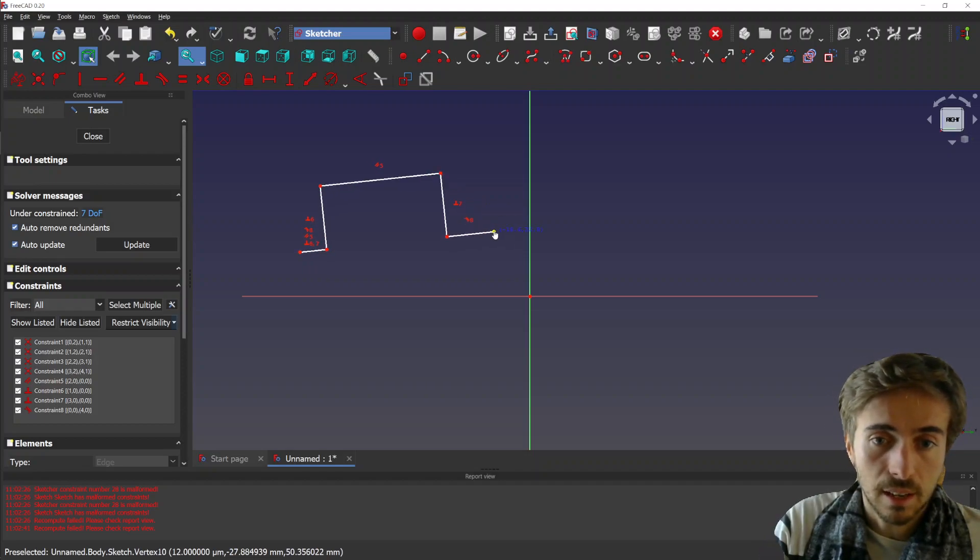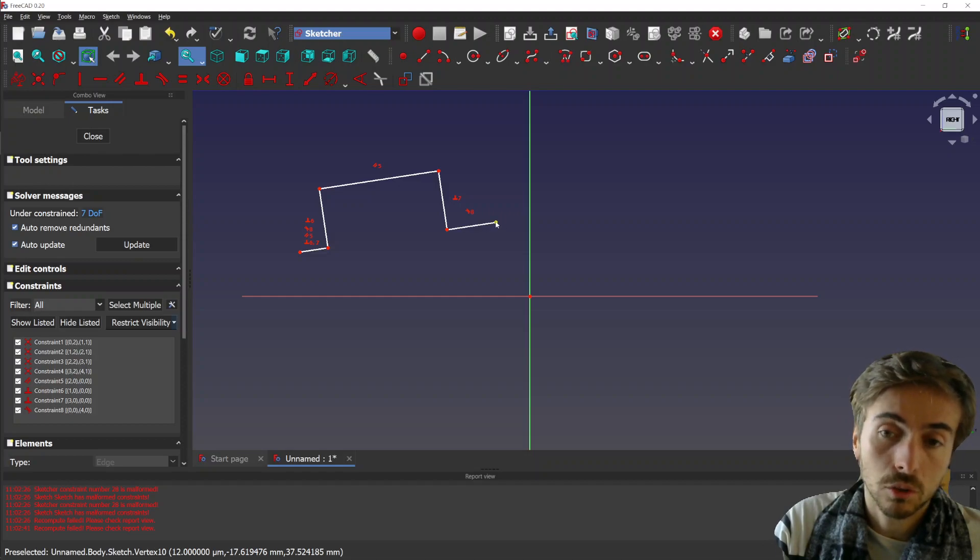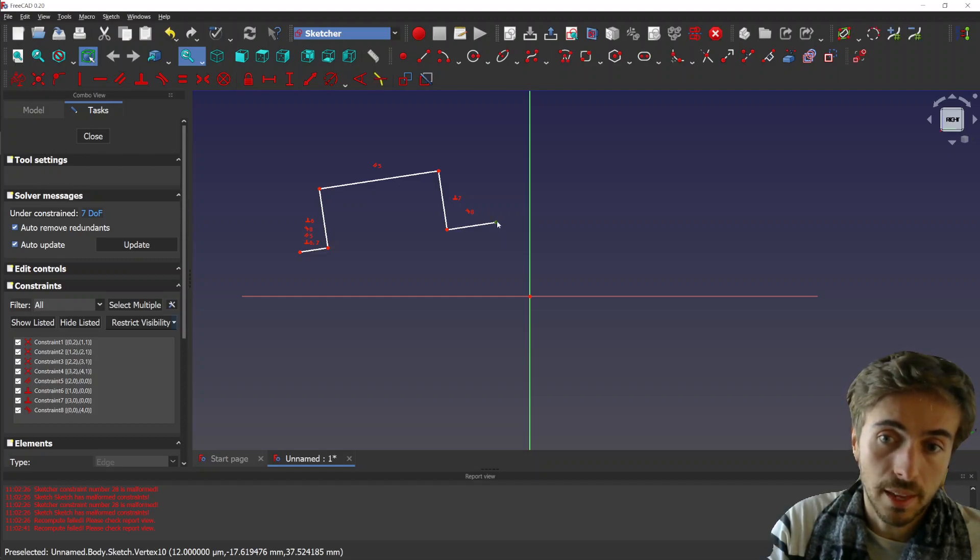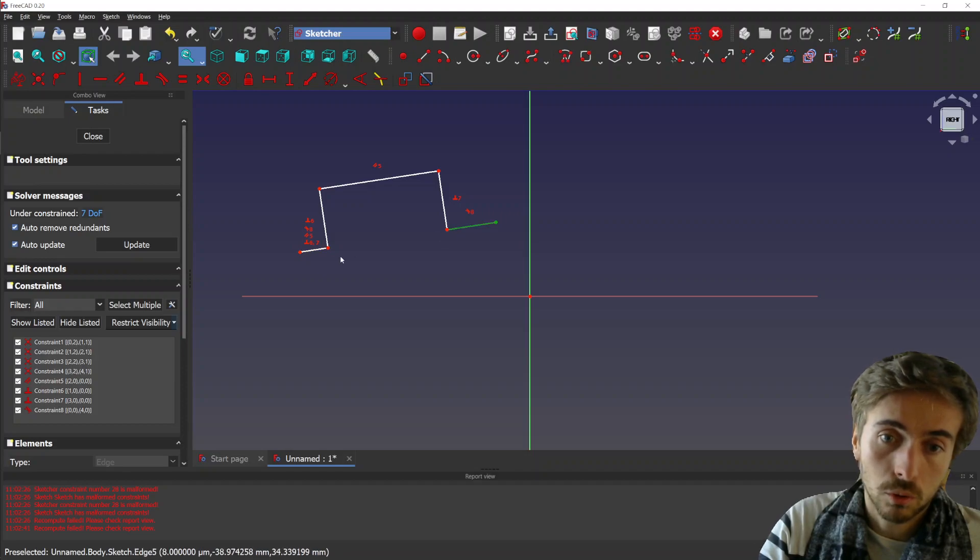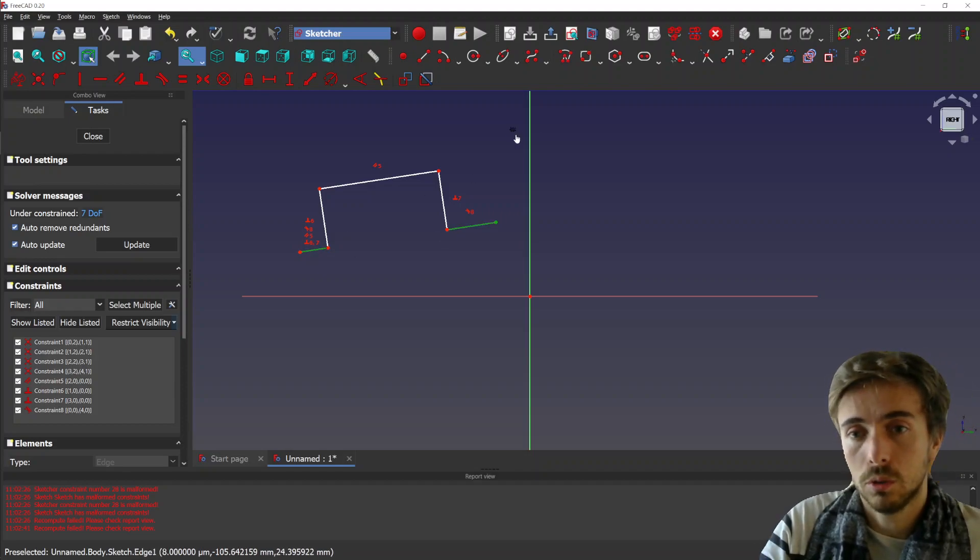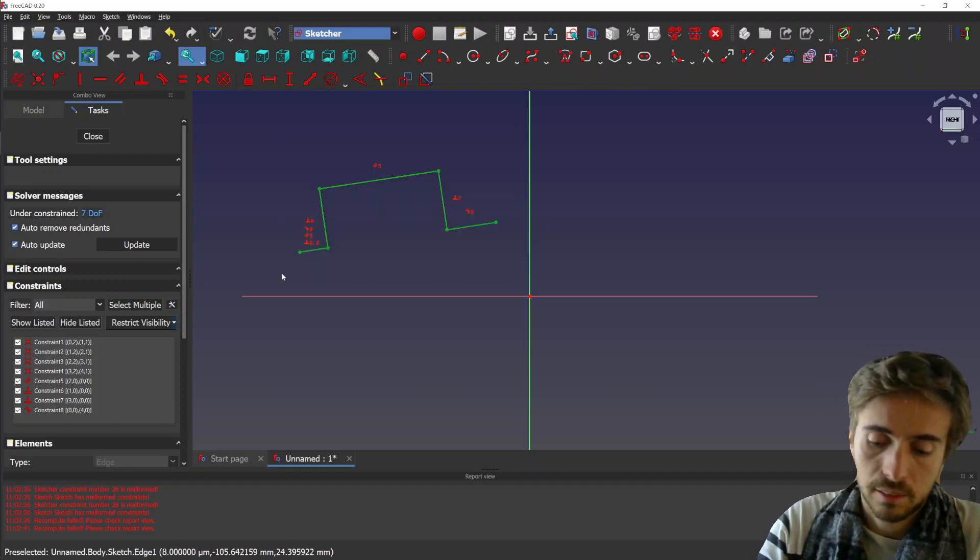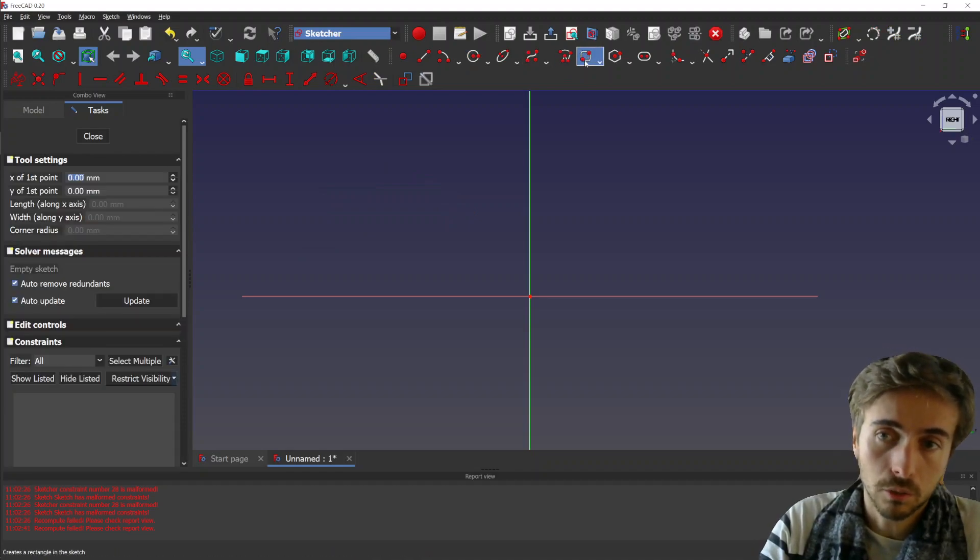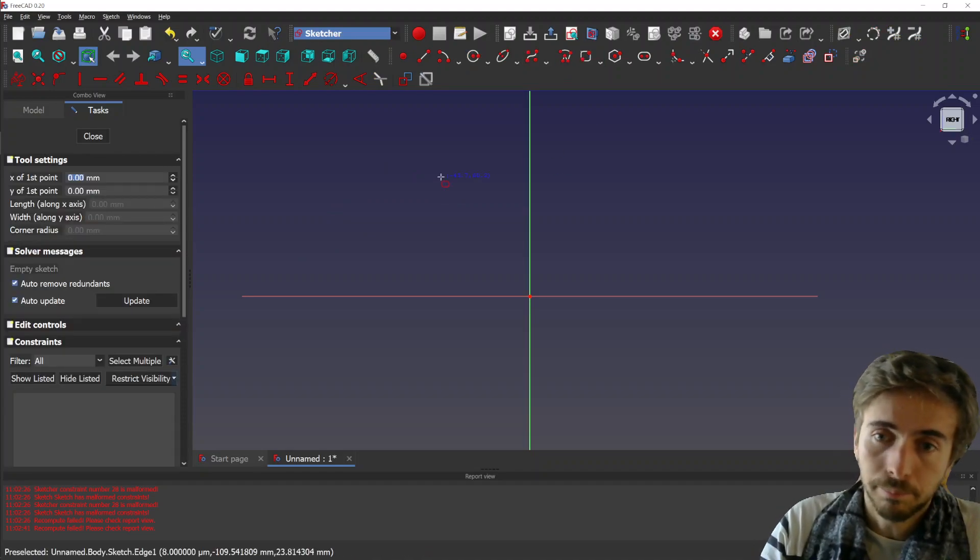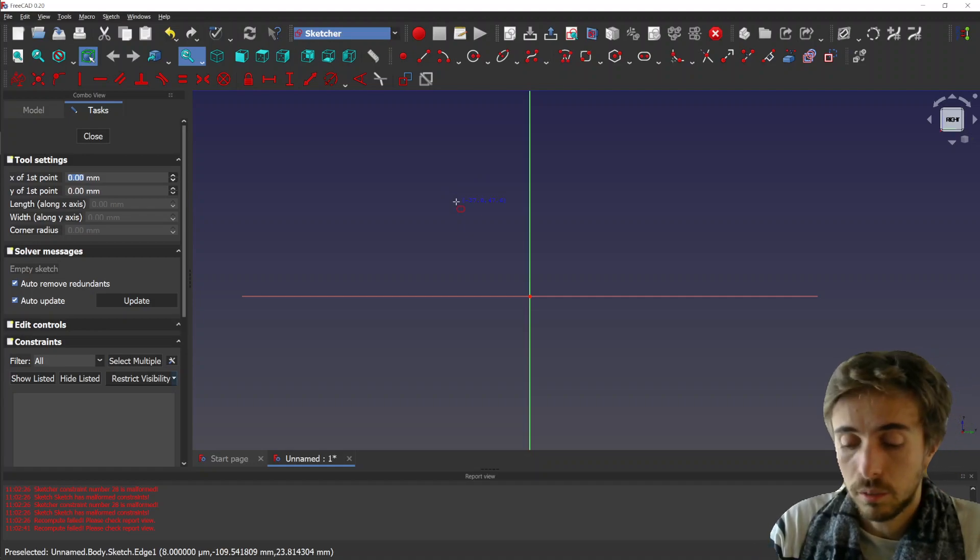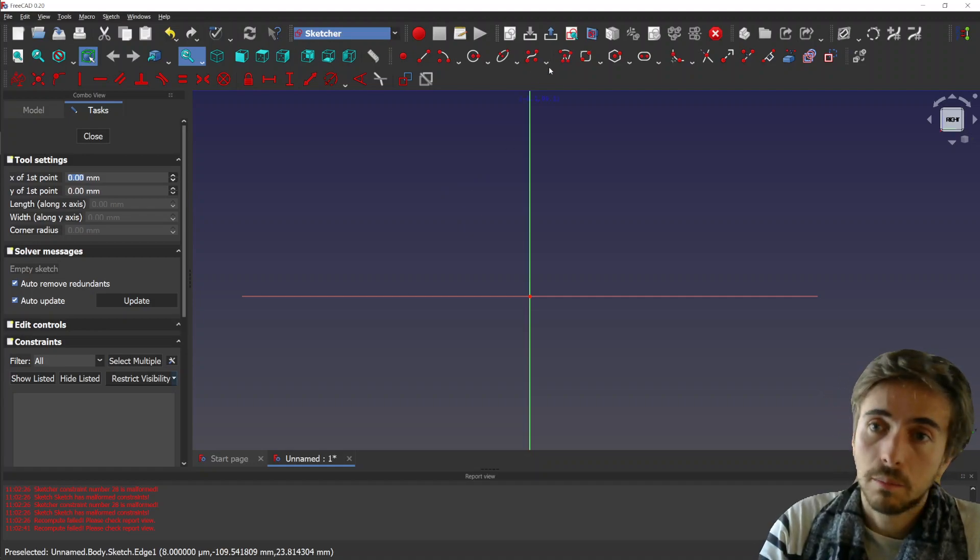So you don't lose the full—if you have a fully constrained sketch, you don't lose the constraints. So let's make an oblong to show you how it goes.